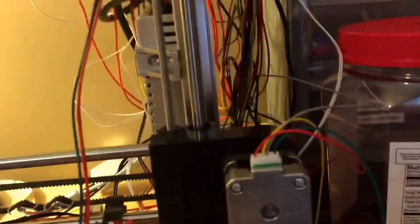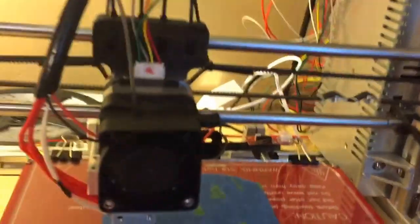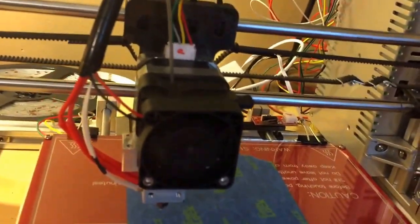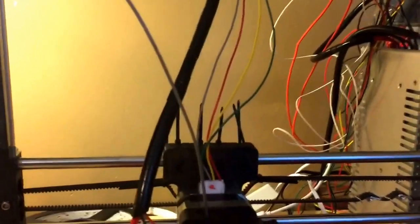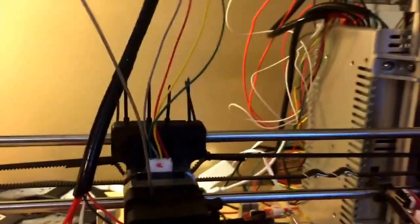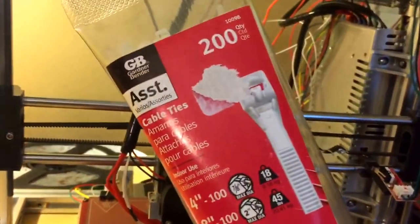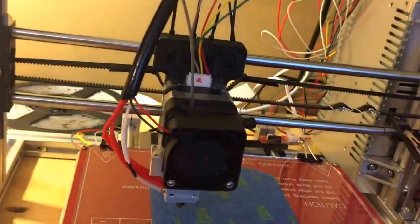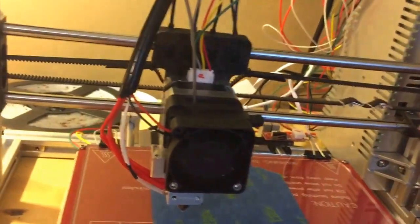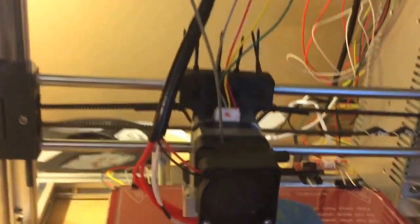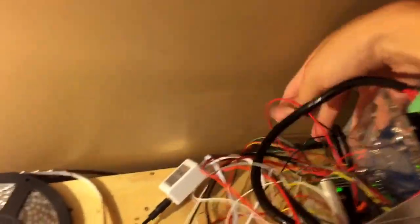Cable management is a mess. I hate cable managing but I plan on using some of these zip ties and 3D printing parts to fix the cables so it's not a mess back here.